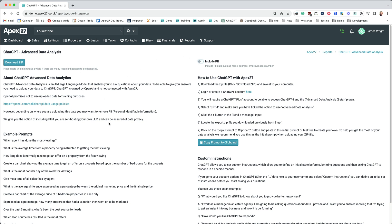The other thing I'd like to point out is we have some example prompts, and I'm sure we'll expand on those as time goes by, as well as some custom instructions. If you have a ChatGPT account you can set custom instructions so that ChatGPT behaves in a specific way, and you may want to make use of our custom instructions. You don't have to.